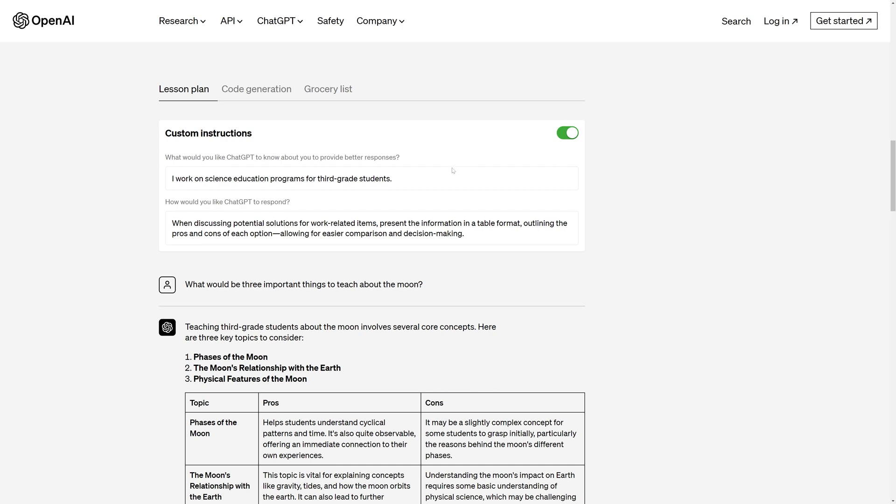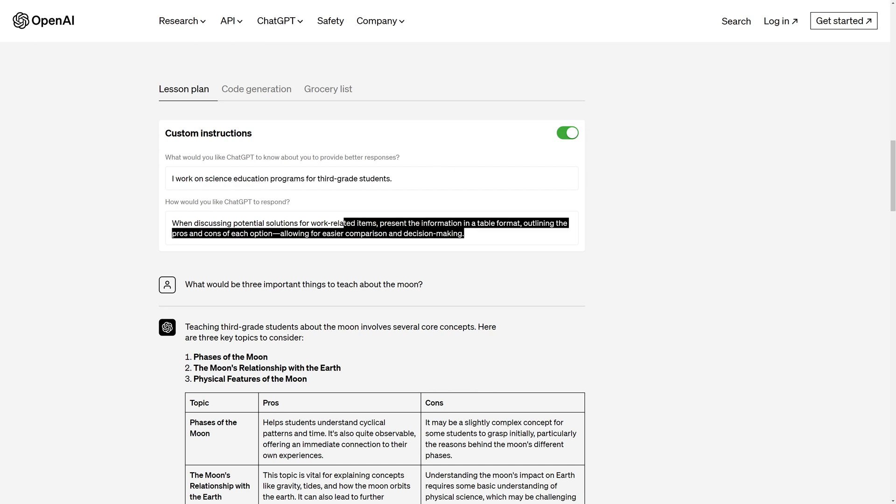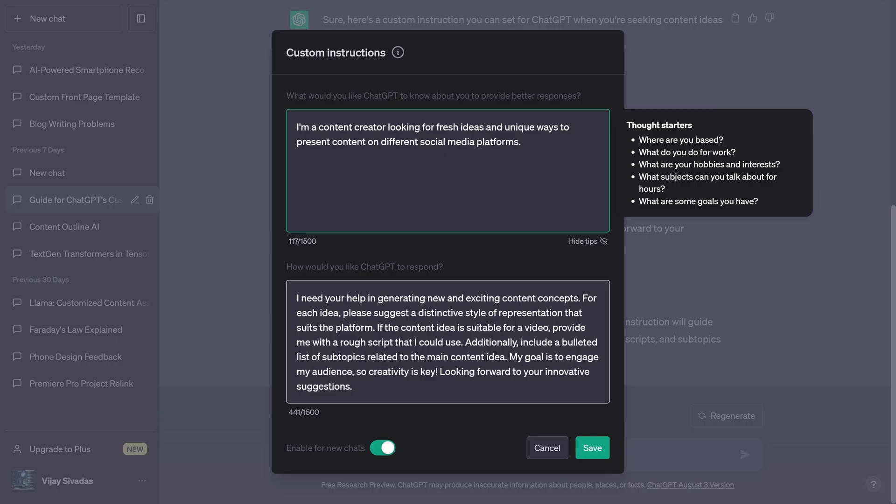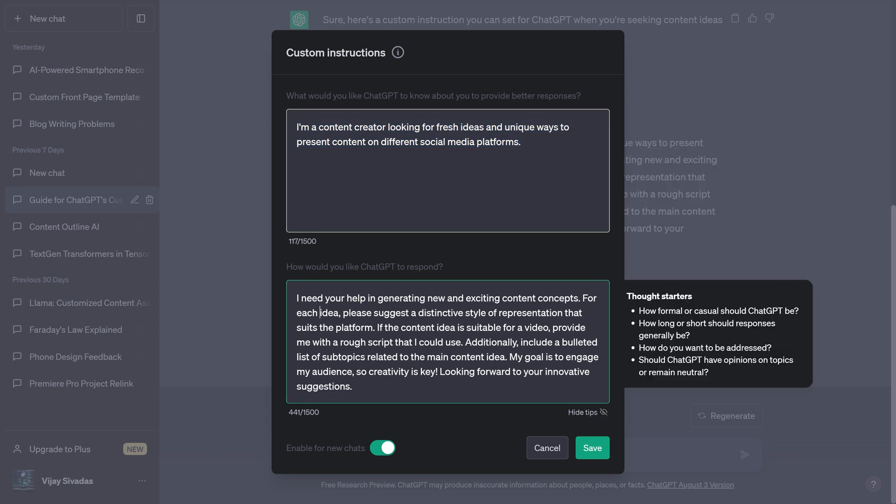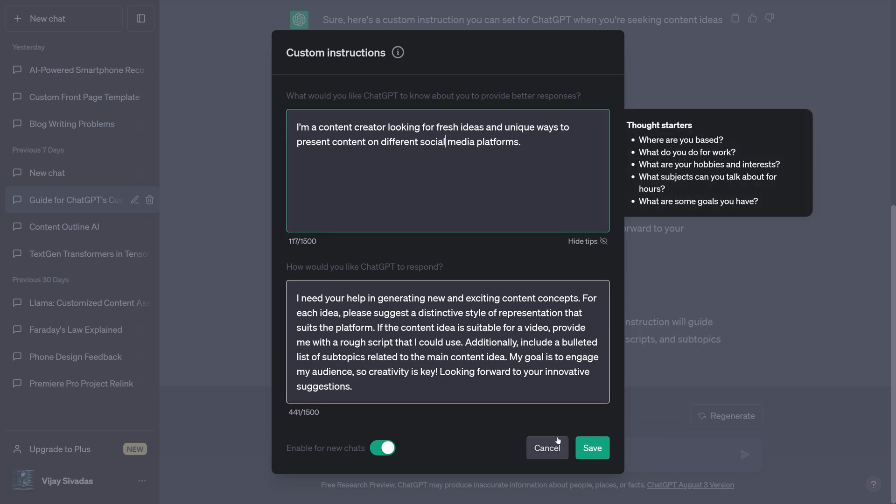So here you have to describe about you and what you are working on. And here you have to say how you want the responses to be. You need to provide details of your work as shown. Then in the second column, you can provide how you want ChatGPT to respond. You can be very specific about how you want the responses to be. So you can go really specific and say on which all platforms you post content. If it's Instagram, you can instruct it to respond with image ideas and stuff. That's how you should use custom instructions.